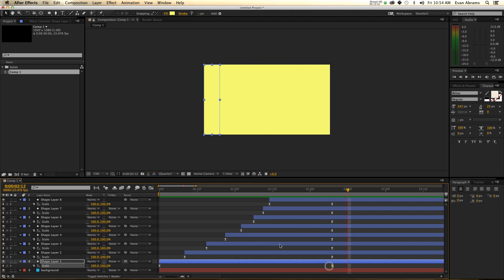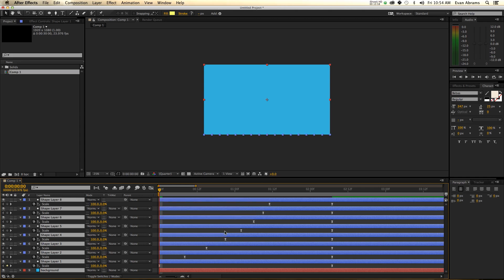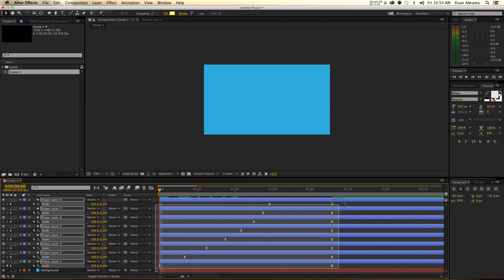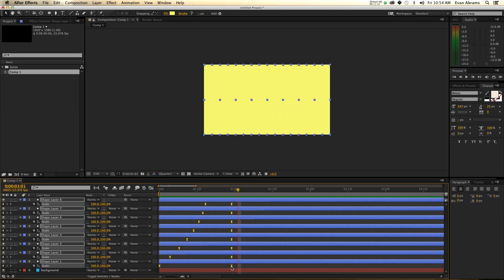Some other things you can do is take all of the layers and set their trim in and out for the whole thing. And then you can grab these layers, hold down Alt, and just squish them like this — you can squish that up.